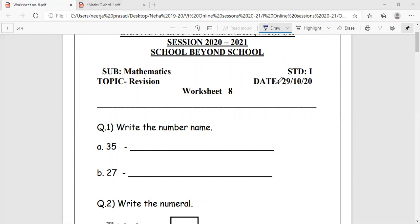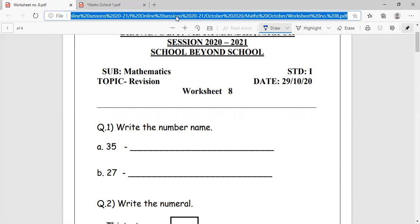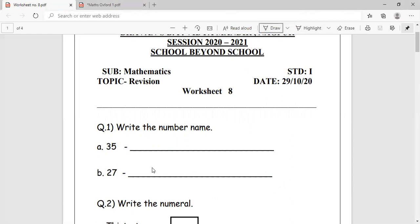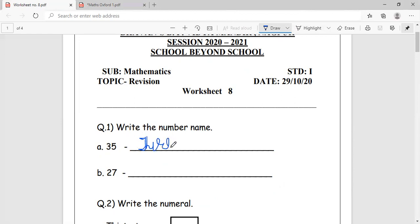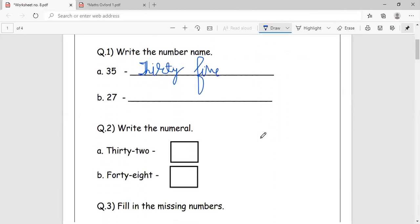As you all know, I will be checking it during our interaction next week, which is scheduled. Please keep the copies ready because I will ask anyone and you will have to show me. So write the number names. What is the number name for 35? You can write 35. Same way, you will write the number name for 27 on your own.